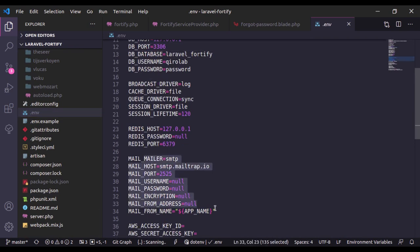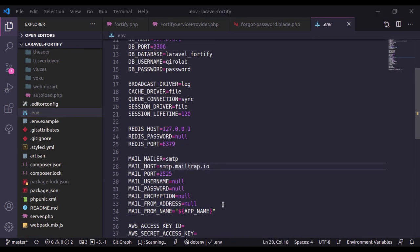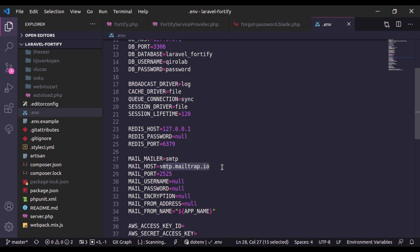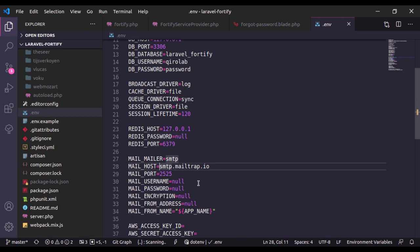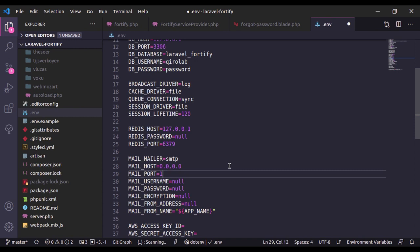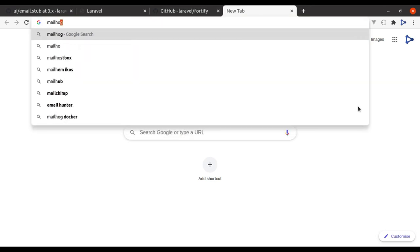To test this, we first need to configure the email driver in the .env file. For testing mail I'm going to use MailHog, which I have already installed. You can use Mailtrap — just specify the mail type, username, and password. Since I'm using MailHog, I'll set the MailHog configuration: host 0.0.0.0 and port 1025.